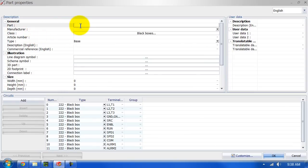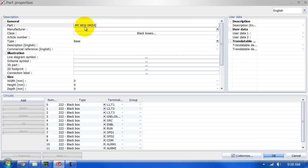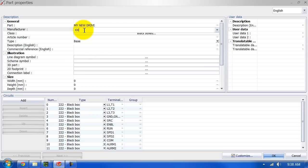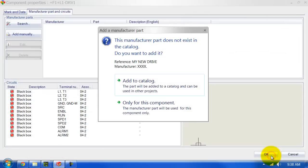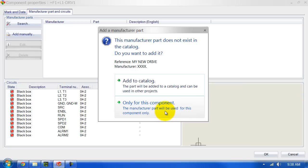We can give the part a name. We can select only for this component which will mean that this manufacturer data will only be used for that component that we've created. But we are going to add this to our catalog so select the top option. It will then be available in all the projects.